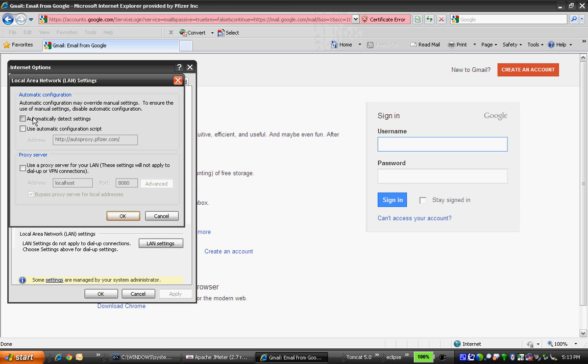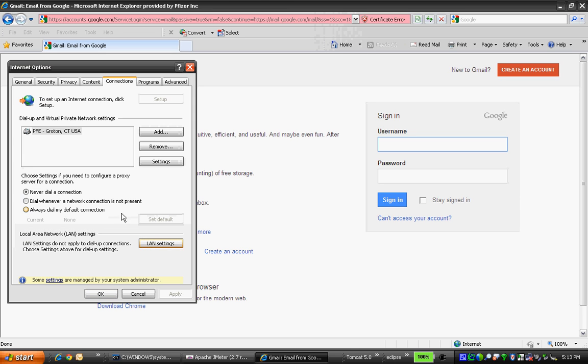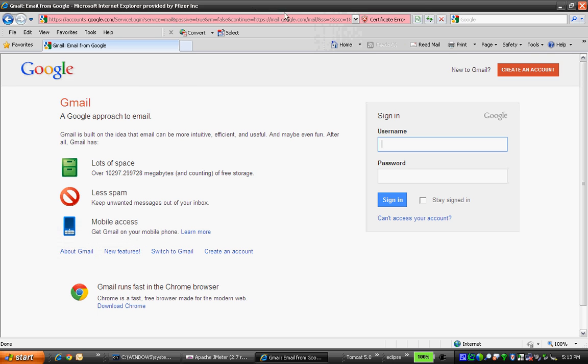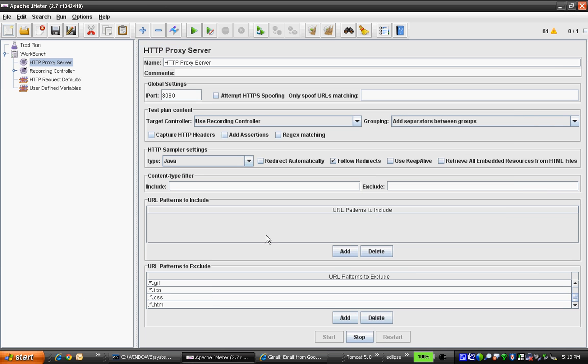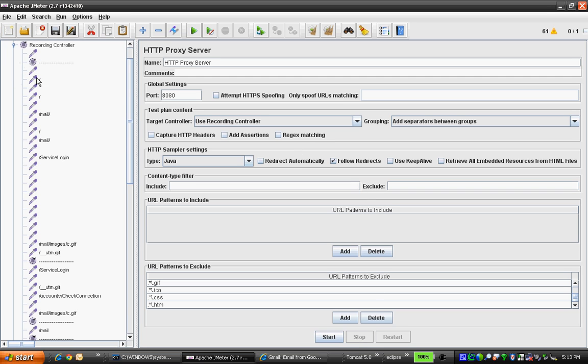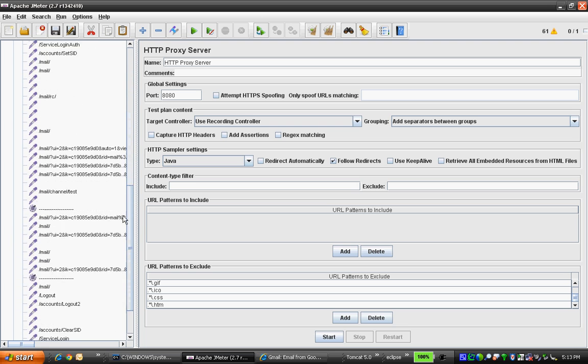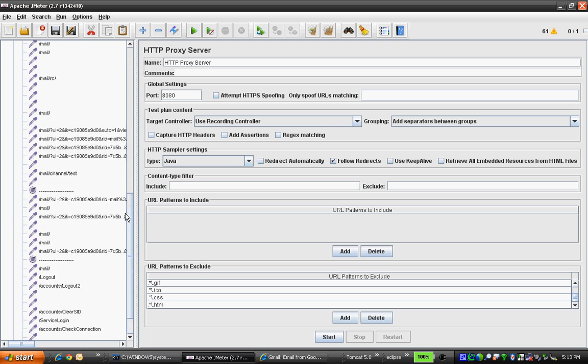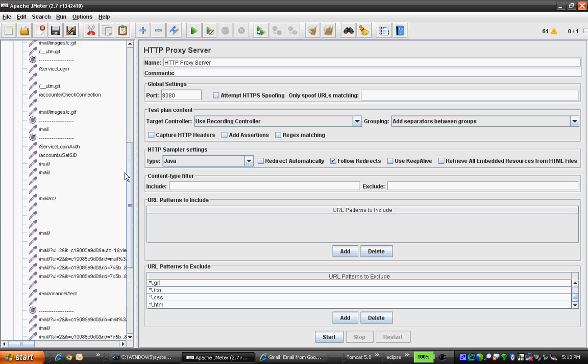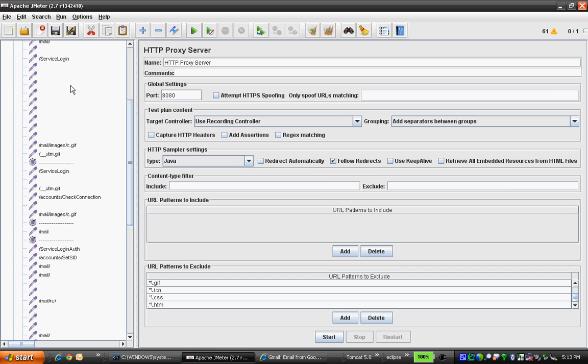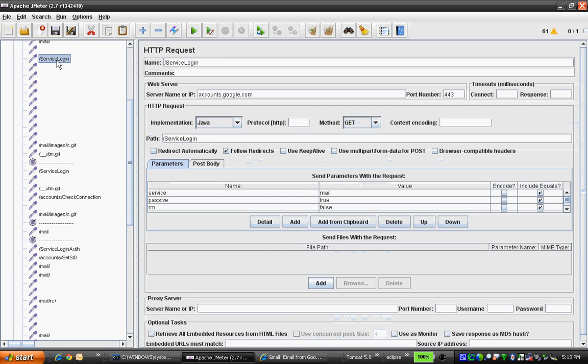Switch back to JMeter and click stop. Now if you expand the recording controller, you'll be able to see the recorded requests.